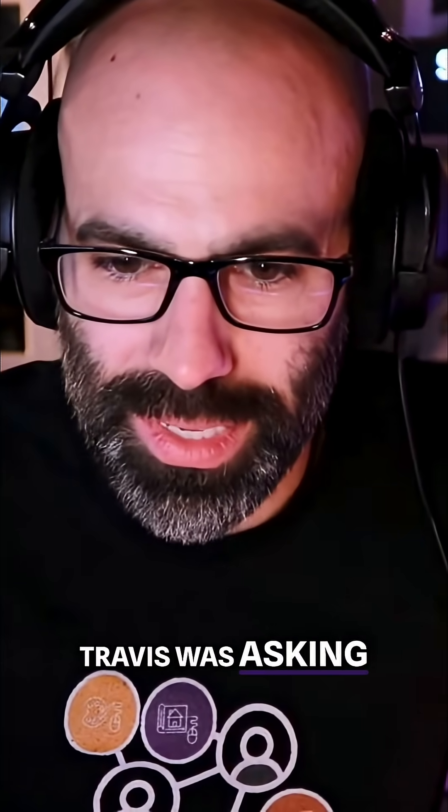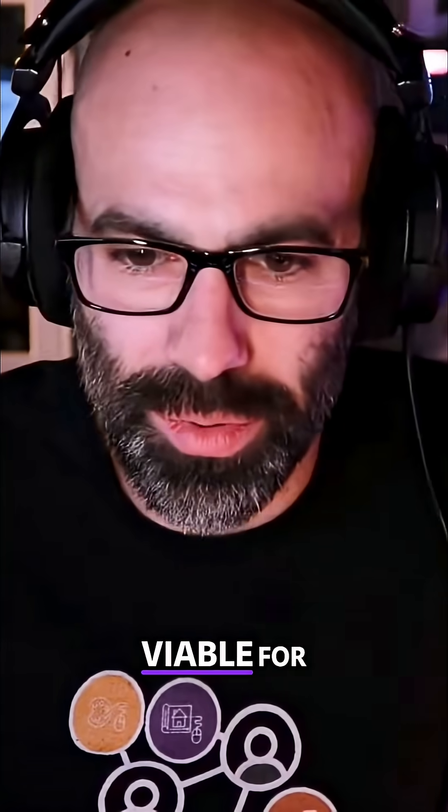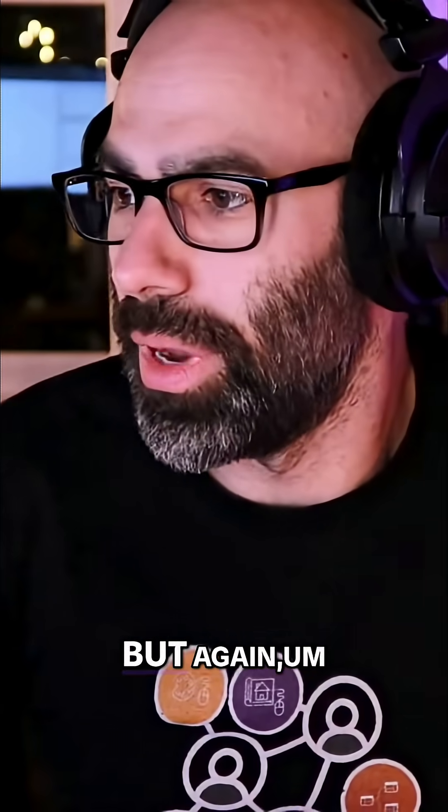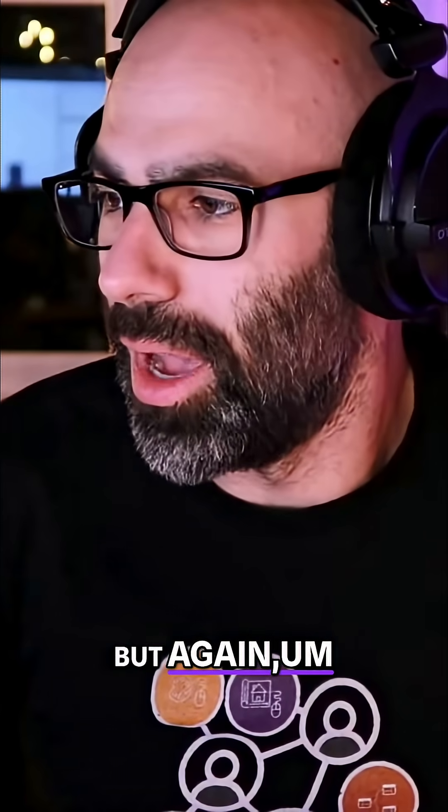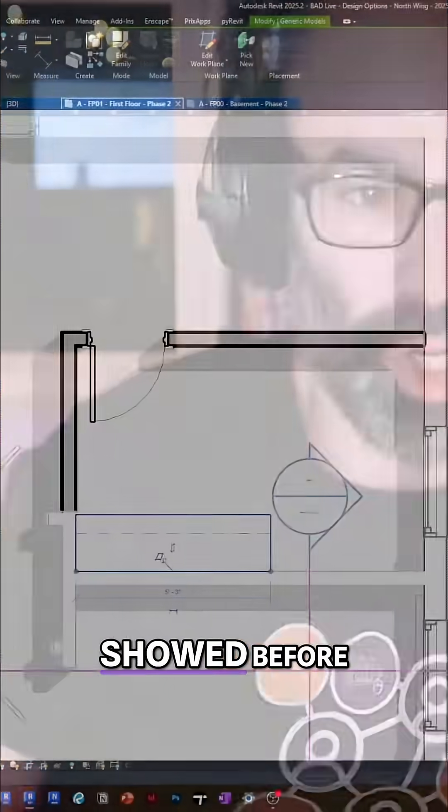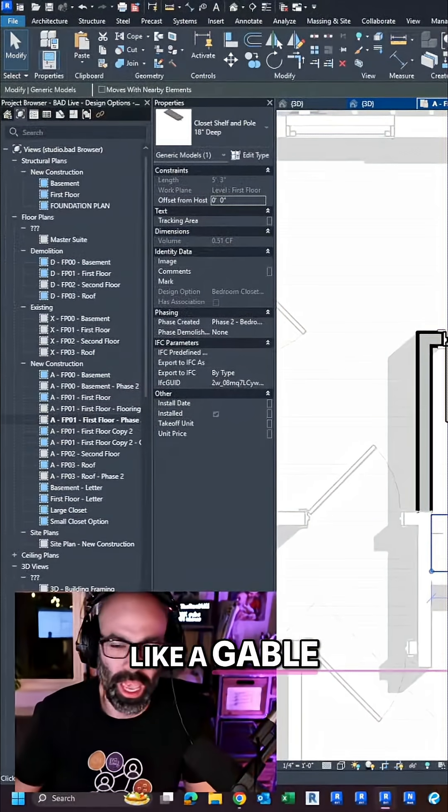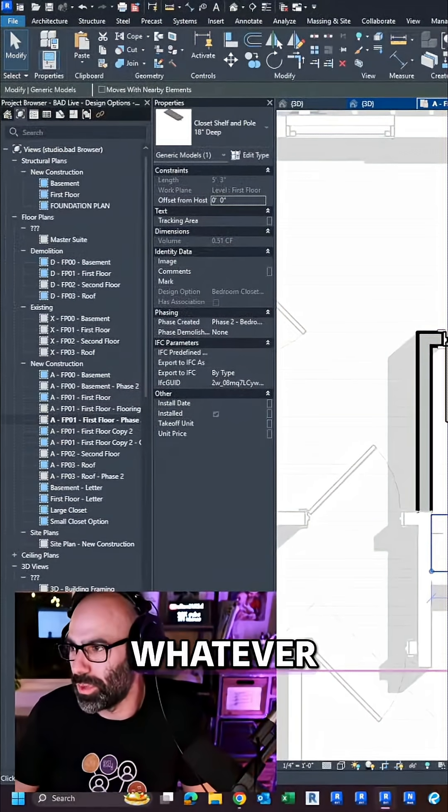And then finally, Travis was asking, is using design options viable for different roof styles? Yes, of course. But again, similar to what I showed before, if you're going to do like a gable versus hip versus whatever,